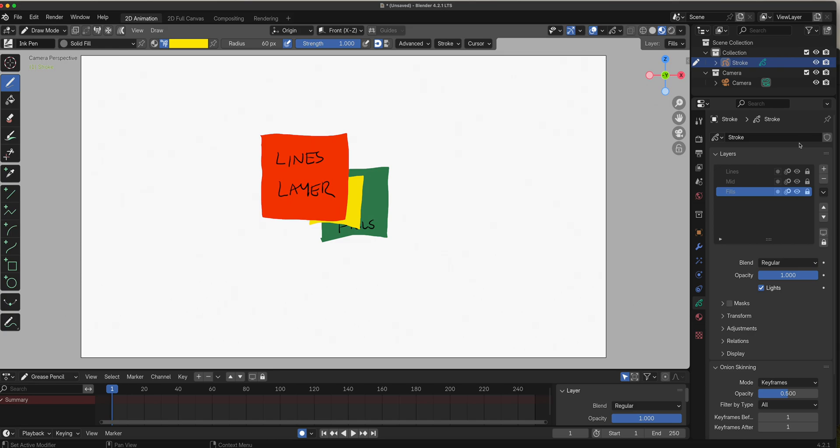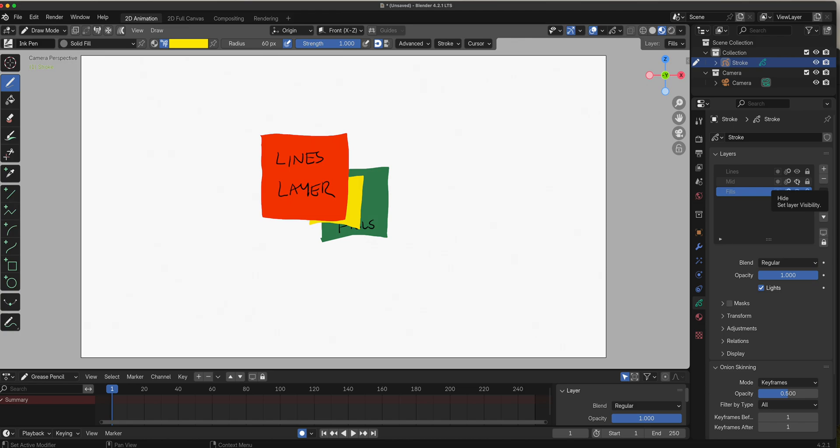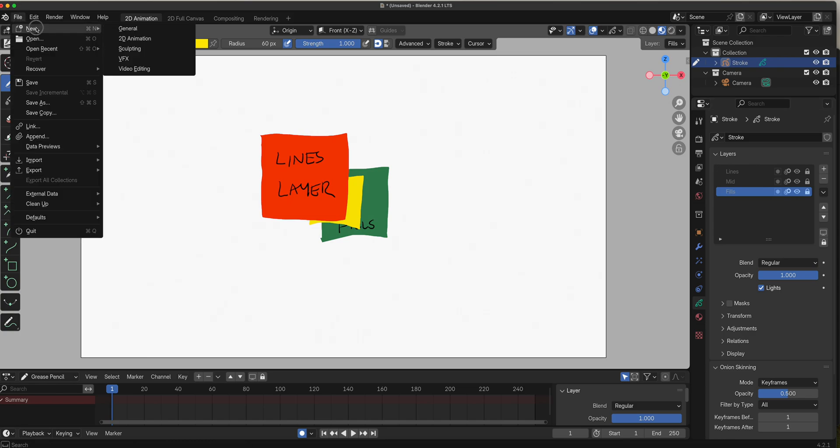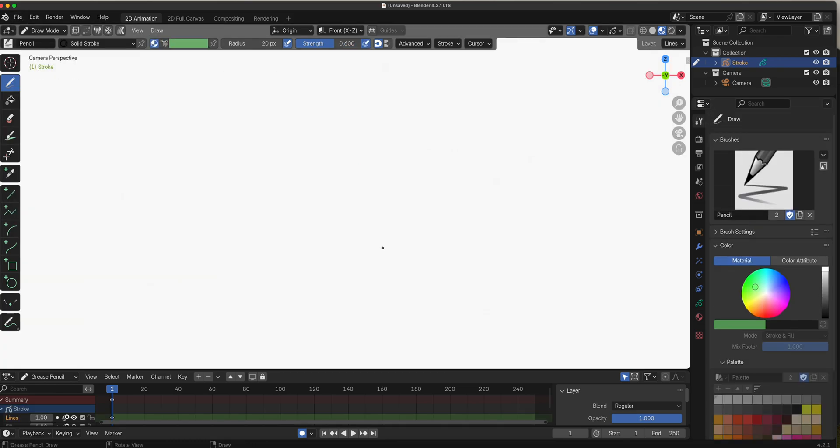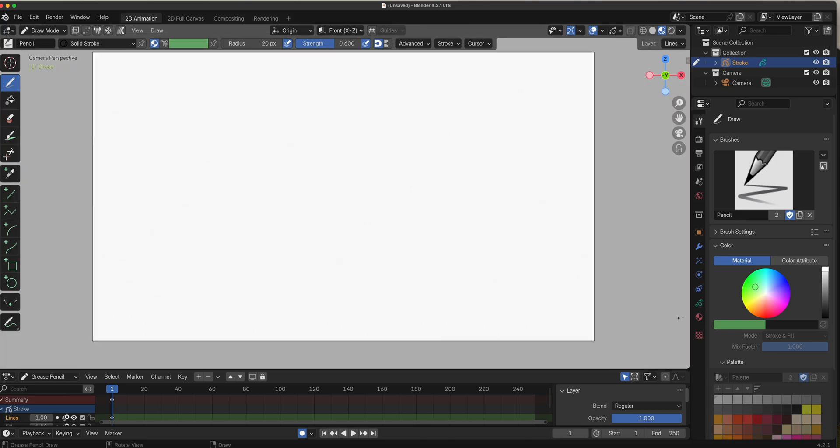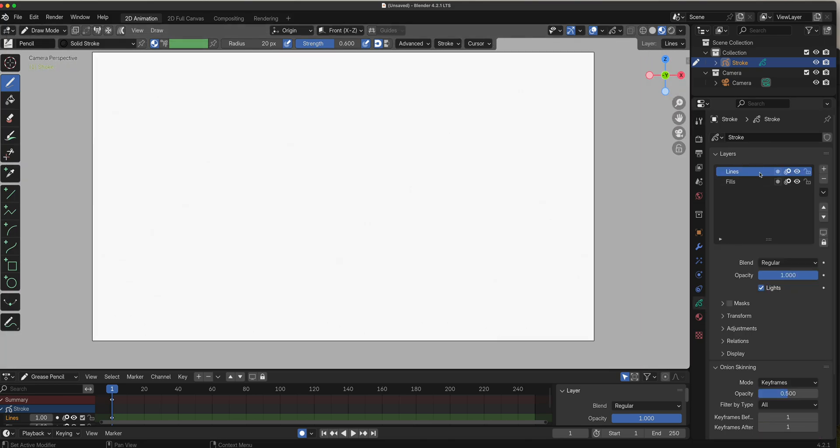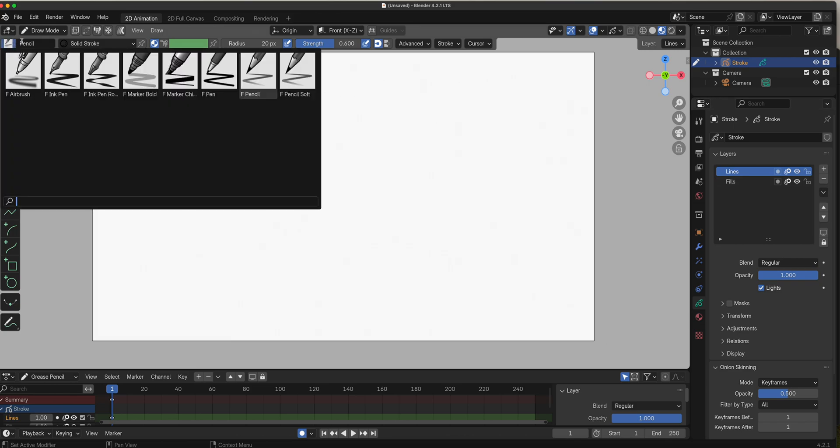That's layers in a nutshell until we get into the masking lesson, then we'll explore more. Next would be onion skin. Let's keep our layers, lines and fills.